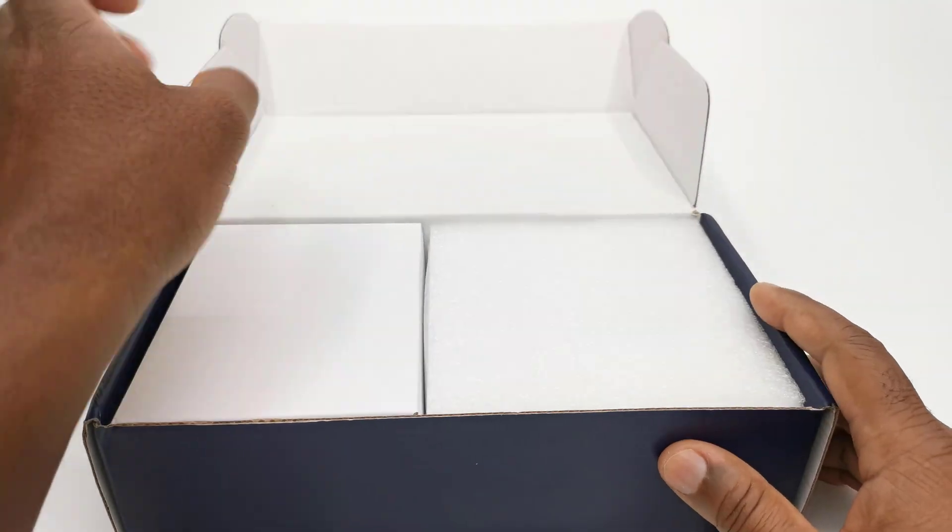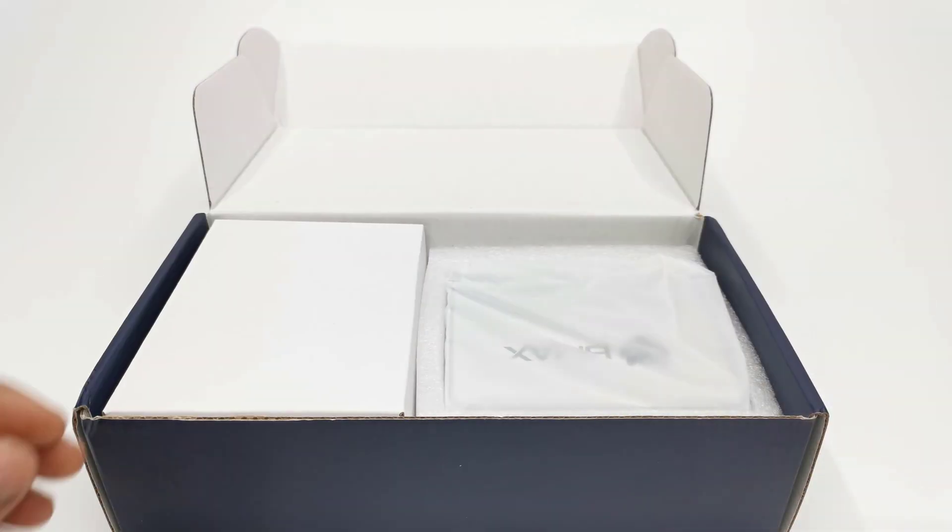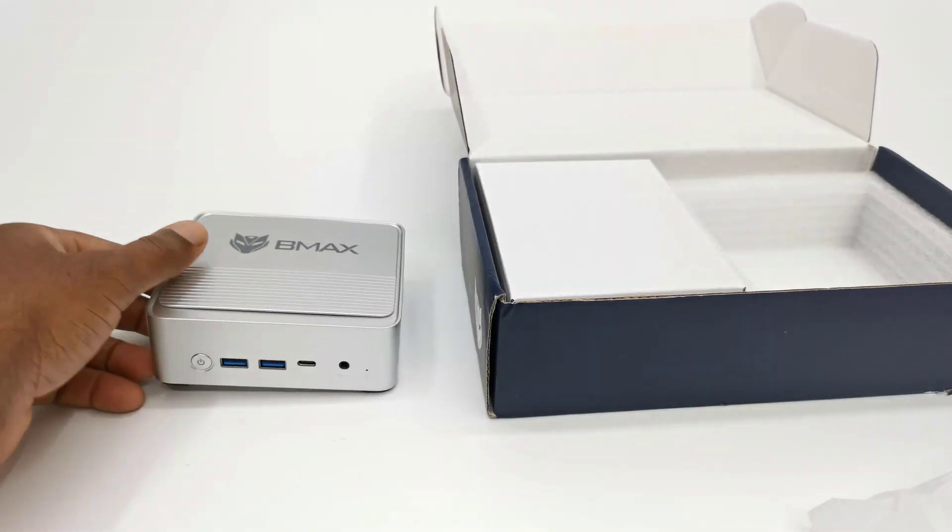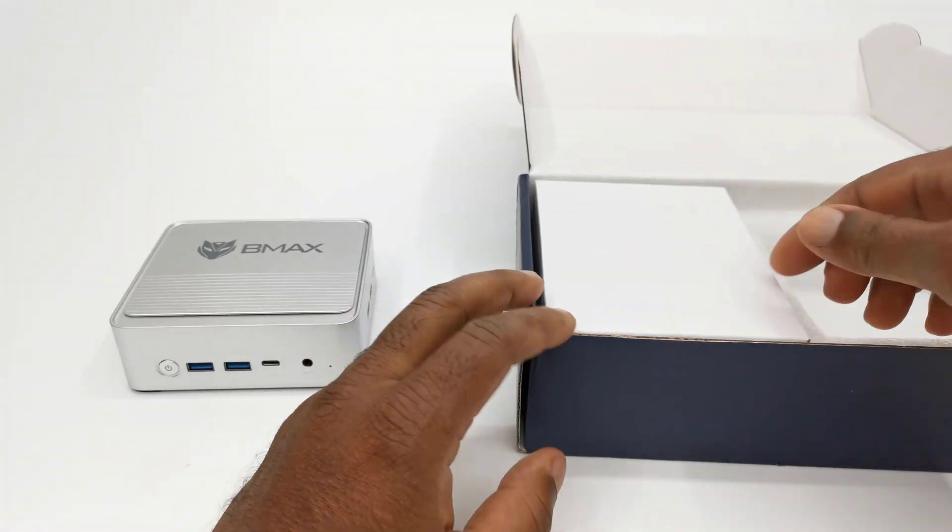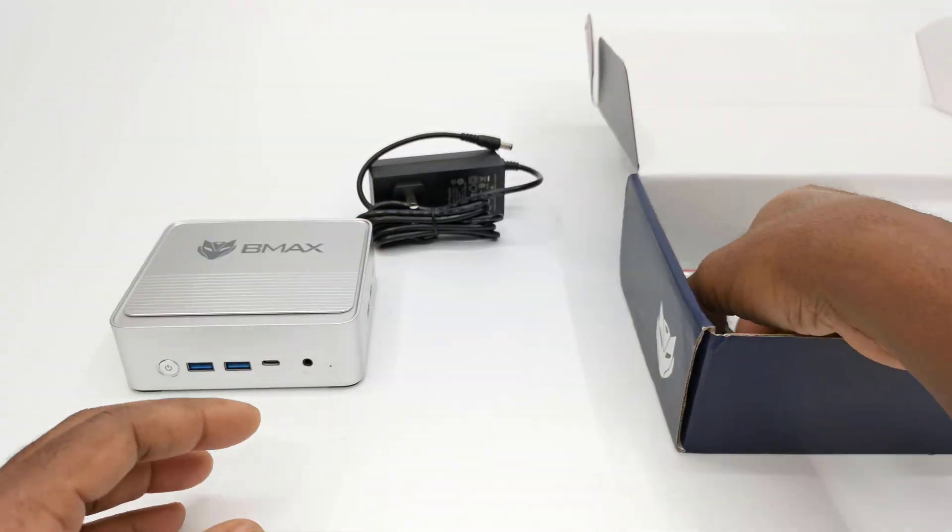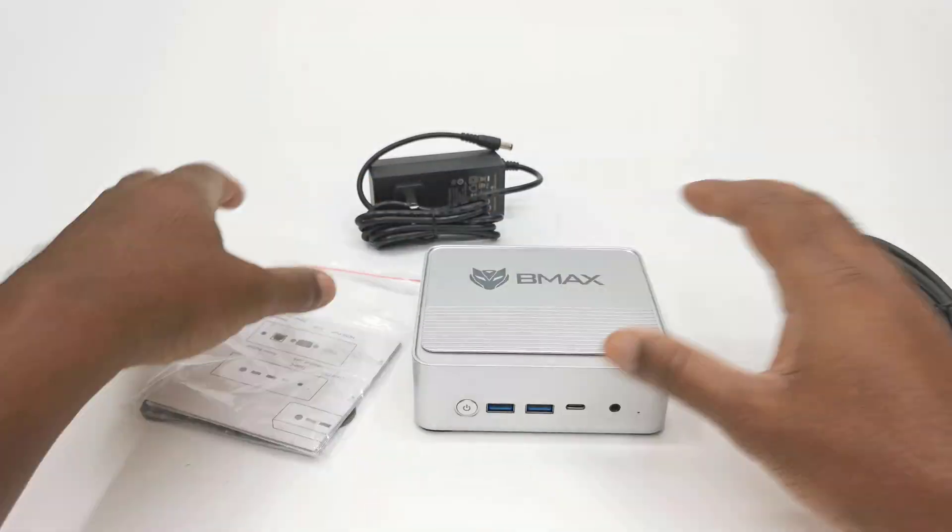In this review we take a look at its features, what you can do with it, and you will get to decide whether this mini PC is right for you. So don't go anywhere, my full review is up next.